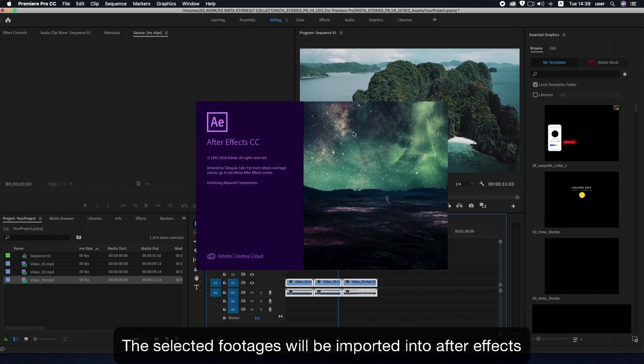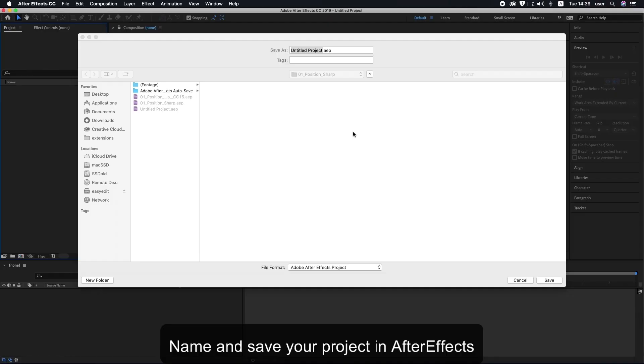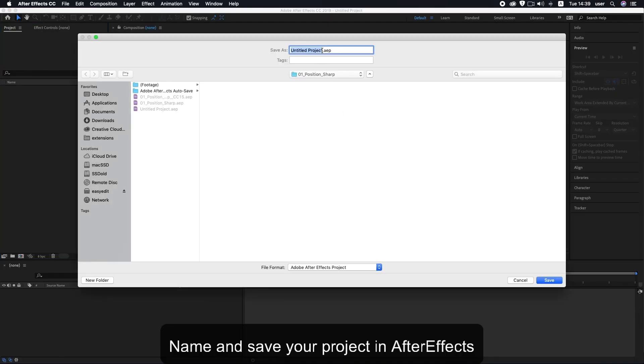The selected footages will be imported into After Effects. Name and save your project in After Effects.